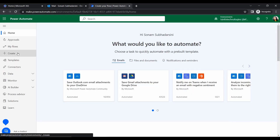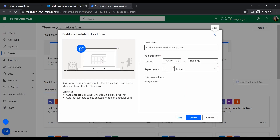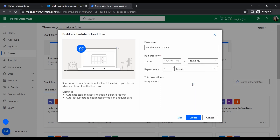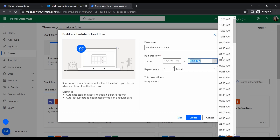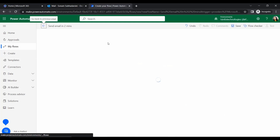Let's go to the 'Create' option where we can find all the flow types we can create. Since we are creating a scheduled cloud flow, let's click on 'Scheduled cloud flow' and give it a name — I'll name it 'Send Email in Two Minutes'. Set the starting date to today, then set the timing and repeat it every two minutes. Click 'Create'.